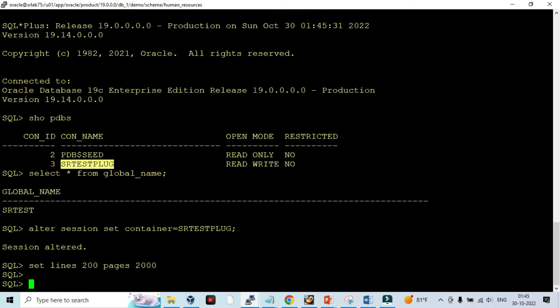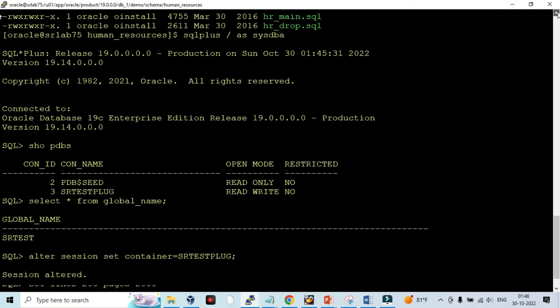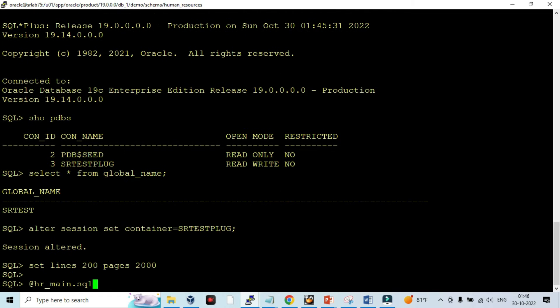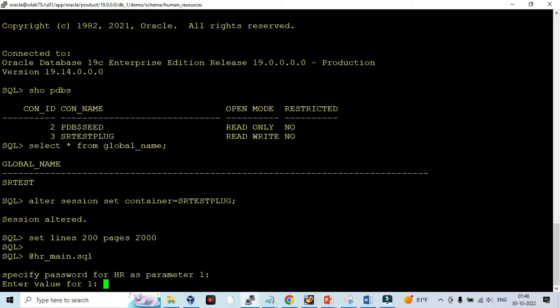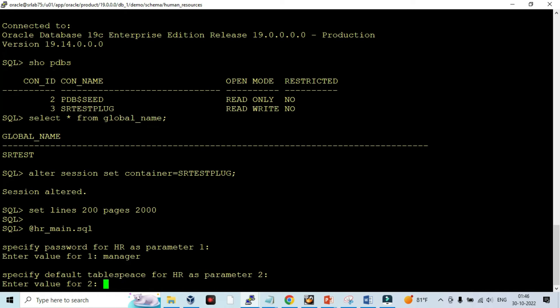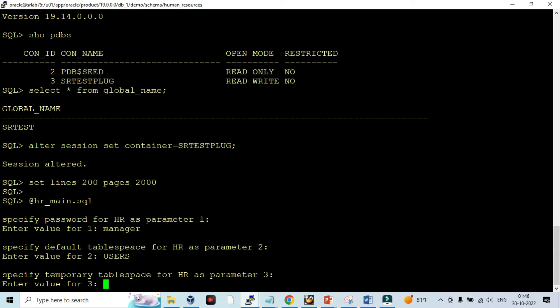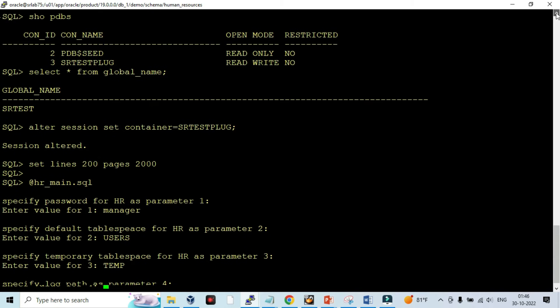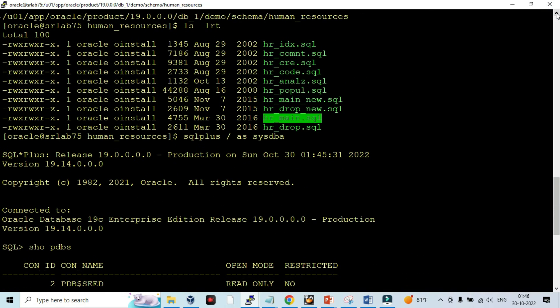I am going to execute the hr_main.sql. You can see when you execute the hr_main.sql, it will ask for the password for the HR schema. You can give the password, and then the tablespace users, temp temporary tablespace, and the log file path. The same location will have the log file path.